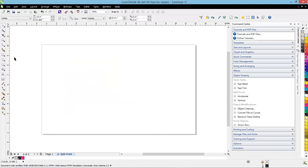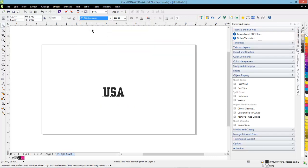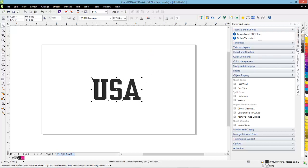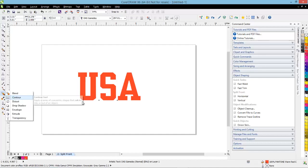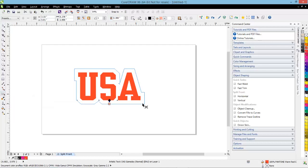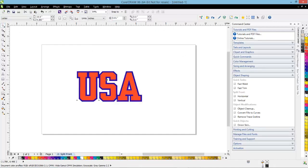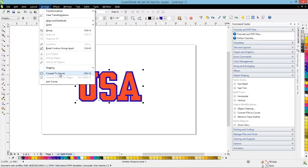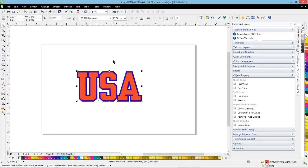Another thing we've done is bring back the stitch effect, which is quite cool. I'm going to create a little design to show you how this works using that Game Day font. I'll blow it up a bit and use USA colors — making it red. Then I'm going to add a contour layer to this using the contour function, dragging a contour line out and making it blue. I'll then separate these out using Arrange > Break Contour Group Apart so they are totally separate objects. What I want to do is make this look like a simulated applique.